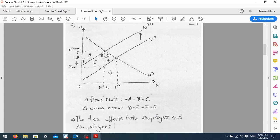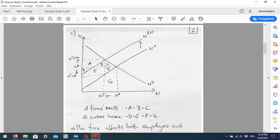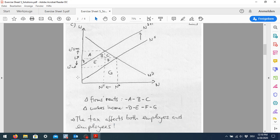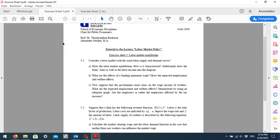Even though the tax is only applied on workers, it also affects employers due to its impact on the change in equilibrium. Both firms and employees are affected by this tax, even though it is the employees who actually have to pay it. It doesn't matter who actually has to pay the tax — whether employers or employees — both will be affected due to the impact on the change in equilibrium.